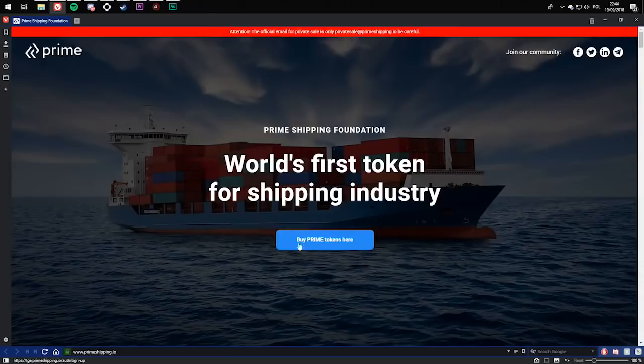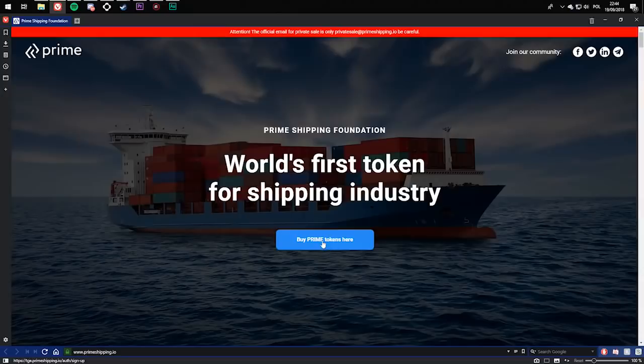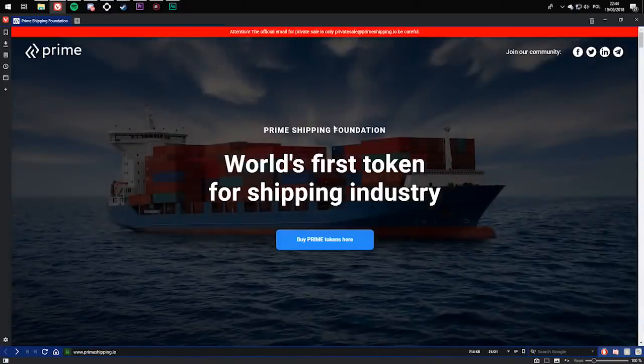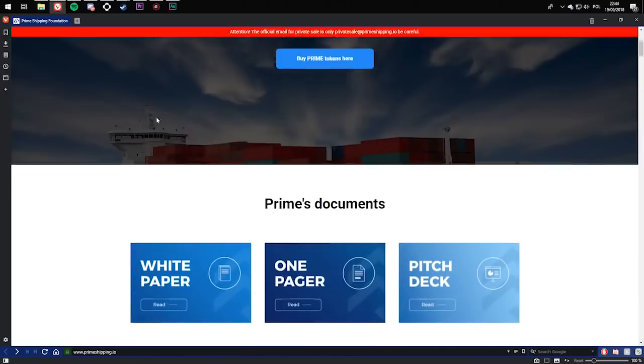If you want to buy PRI tokens, all you have to do is click buy PRI tokens here, create an account, and then you'll be able to purchase your PRI tokens.